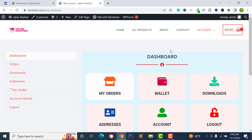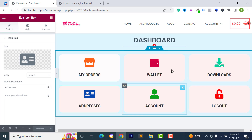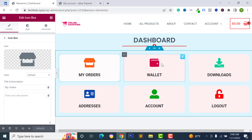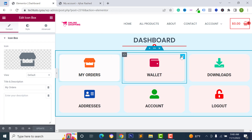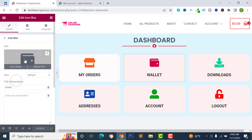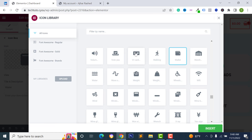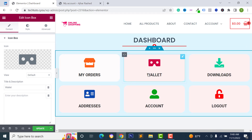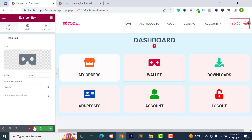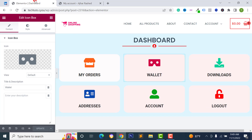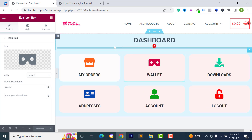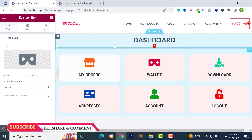Hi there, this is Azhar Islam, welcome back to my YouTube channel. Today in this video I'm going to show you how to design your WooCommerce customer dashboard using Elementor page builder. You can add your custom design, edit colors, change links and icons, click on update, and the design will be applied on your WooCommerce dashboard page. Let's get started — and before starting, please like, comment, share and subscribe to get more updates.